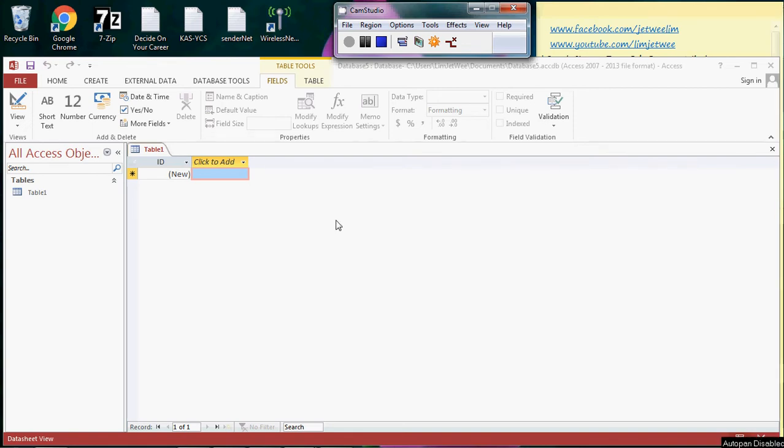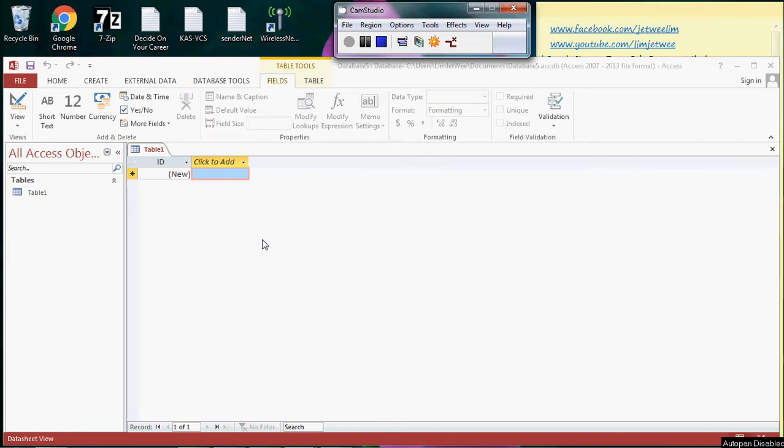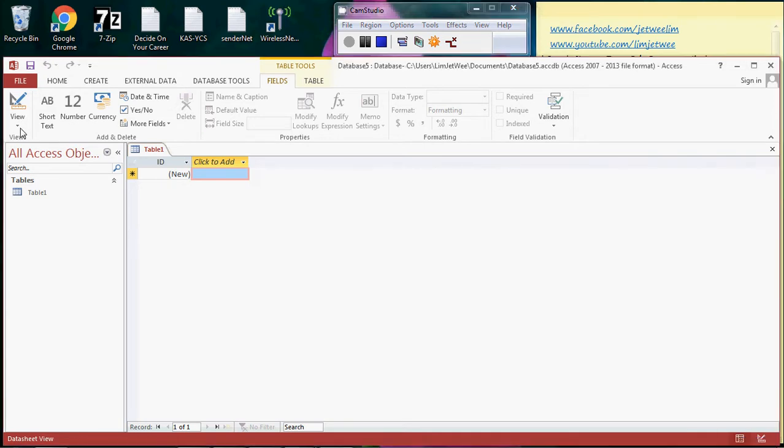Hello everyone. I've already launched Microsoft Access on the screen. It's a blank database. As you can see, you have something that looks like an Excel spreadsheet on the screen, but that is not what we are going to use today. Today we want to actually go into the design view.